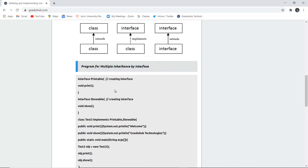The next interface is created and the name is showable and it is having void show function. We have created a class test3 which implements both the particular interfaces, that is printable and showable.